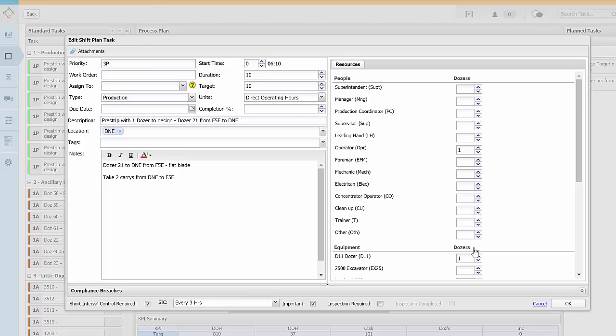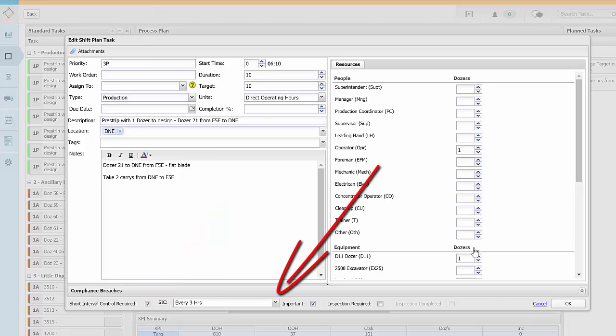If the task has been set a target you can select where the short interval control is required as well as the duration of the interval. Short interval control results will be entered in the actual screen.